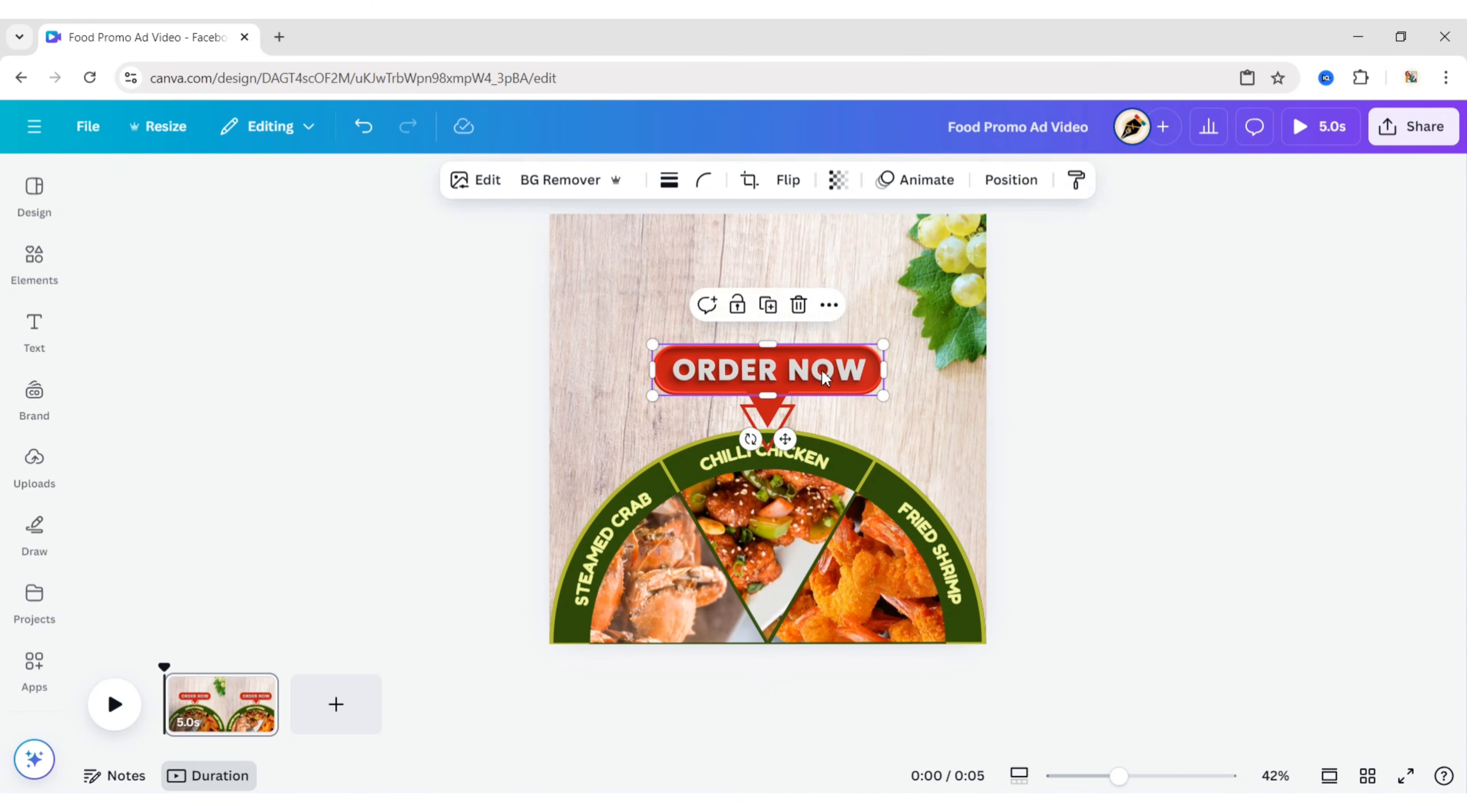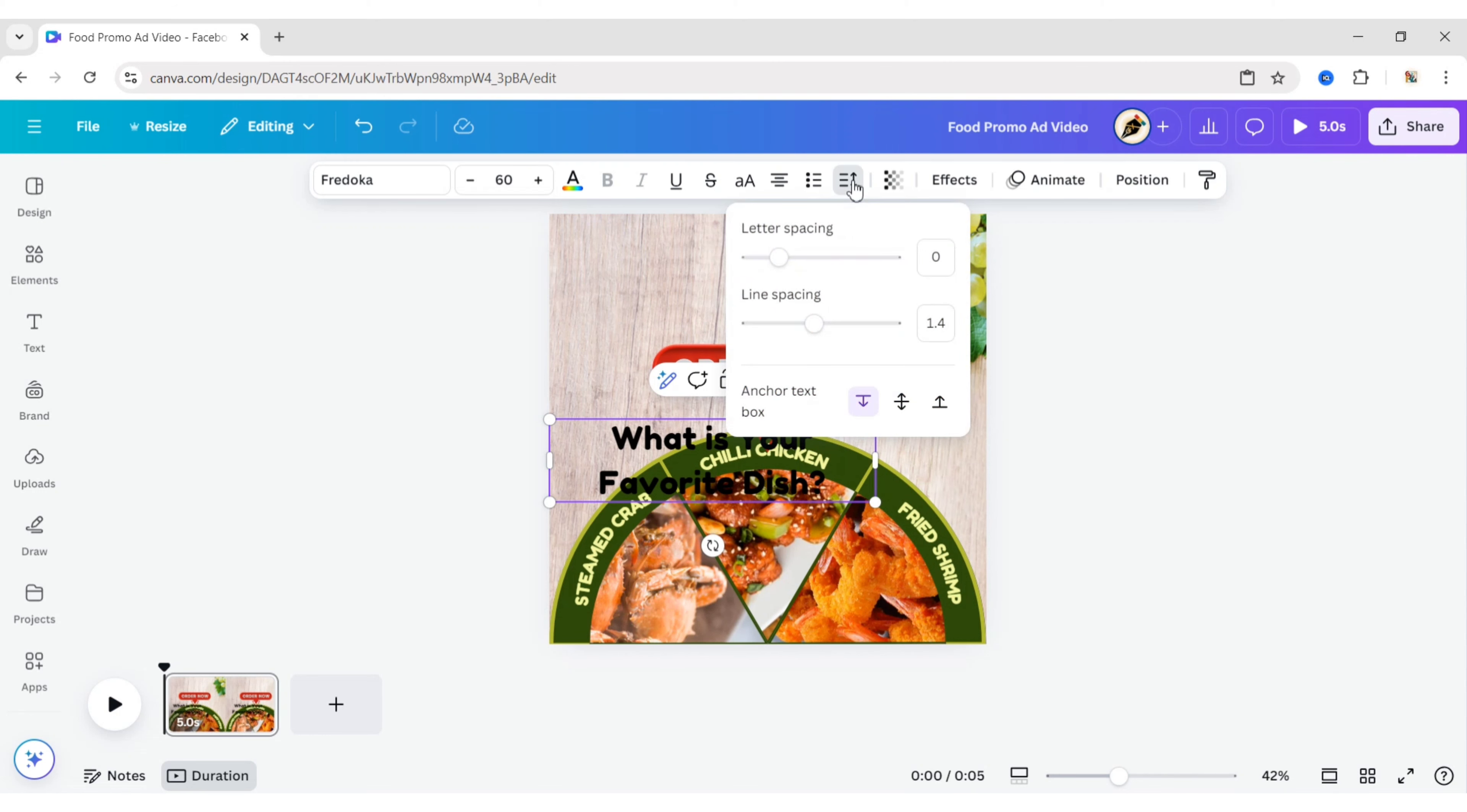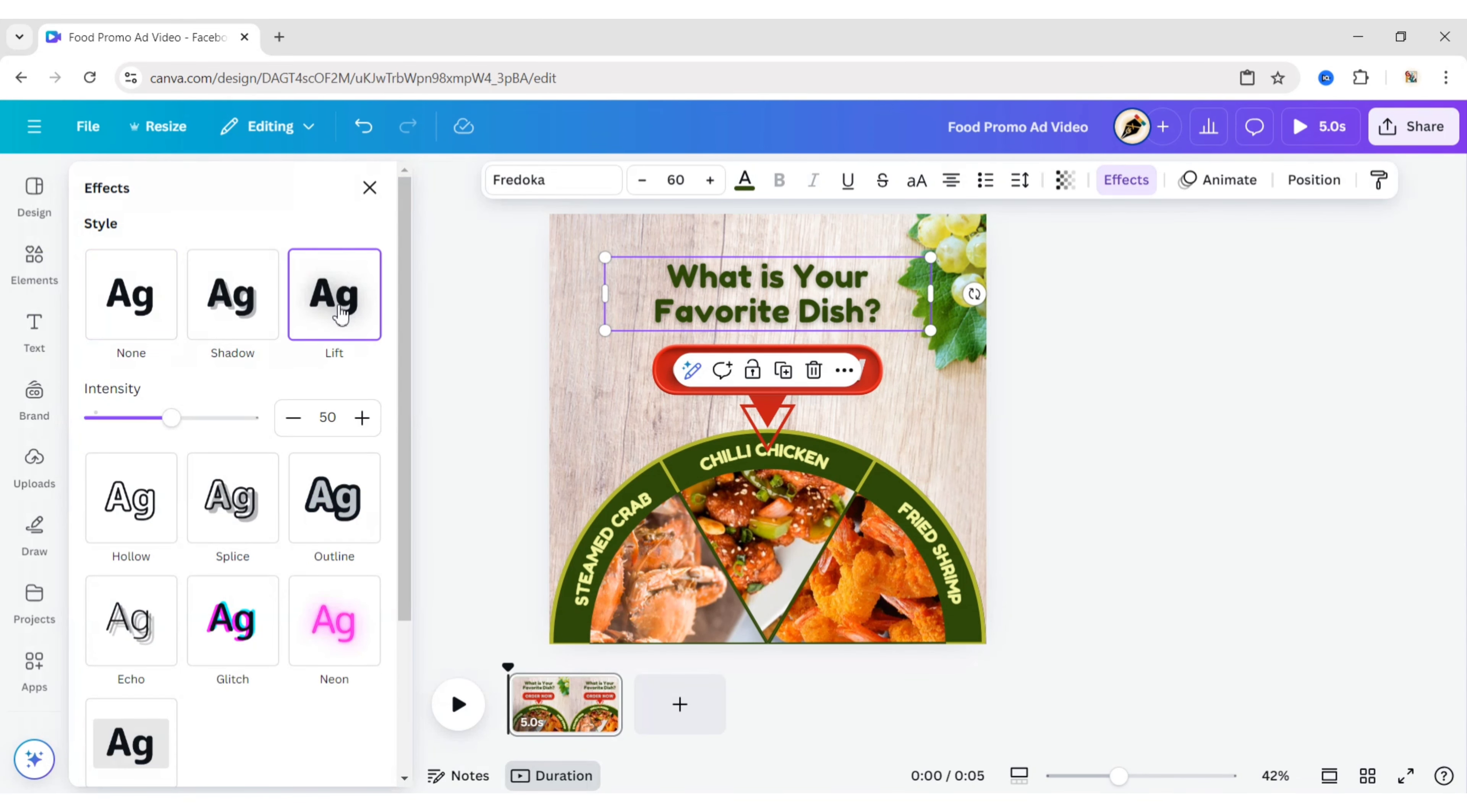Add a heading text. Choose the same font. Set the font size to 60 and line spacing to 1.1. Position it in the center. Set the color to green. Click on Effect and choose the Lift effect. Set the intensity to 40.